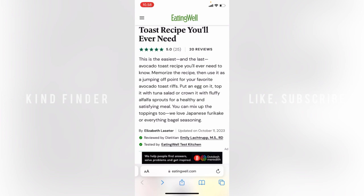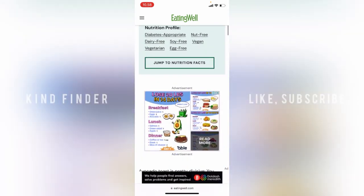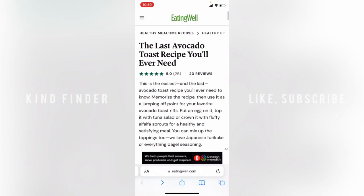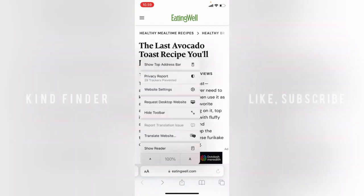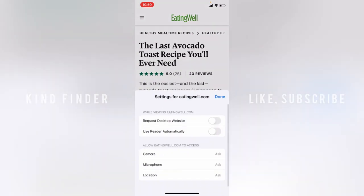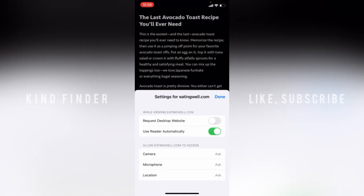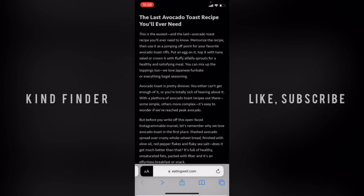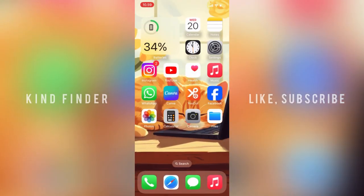If you want to disable the Reader, tap on the icon and tap 'Hide Reader.' Also, if you want to enable the Reader automatically for a specific website, tap on the icon, tap 'Website Settings,' then toggle on 'Use Reader Automatically,' and tap Done.